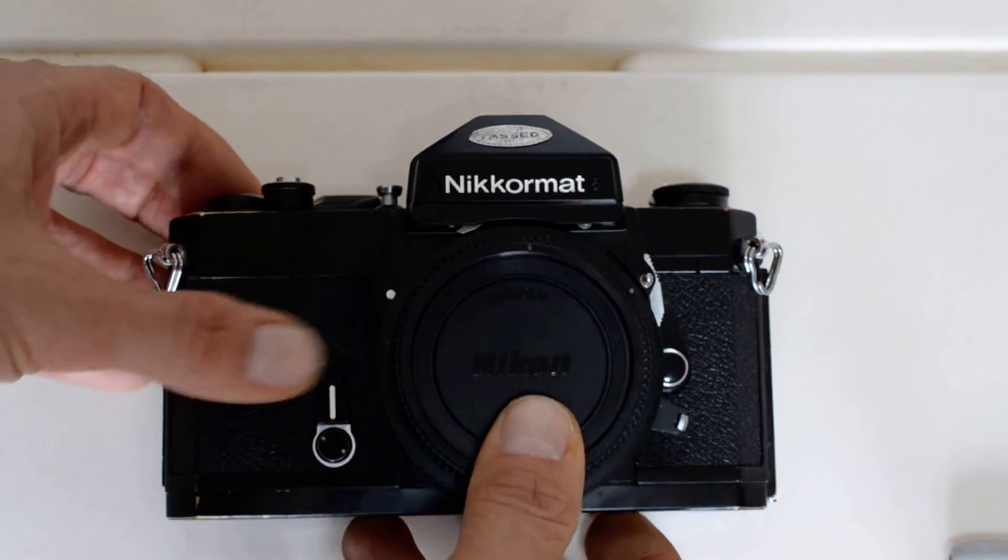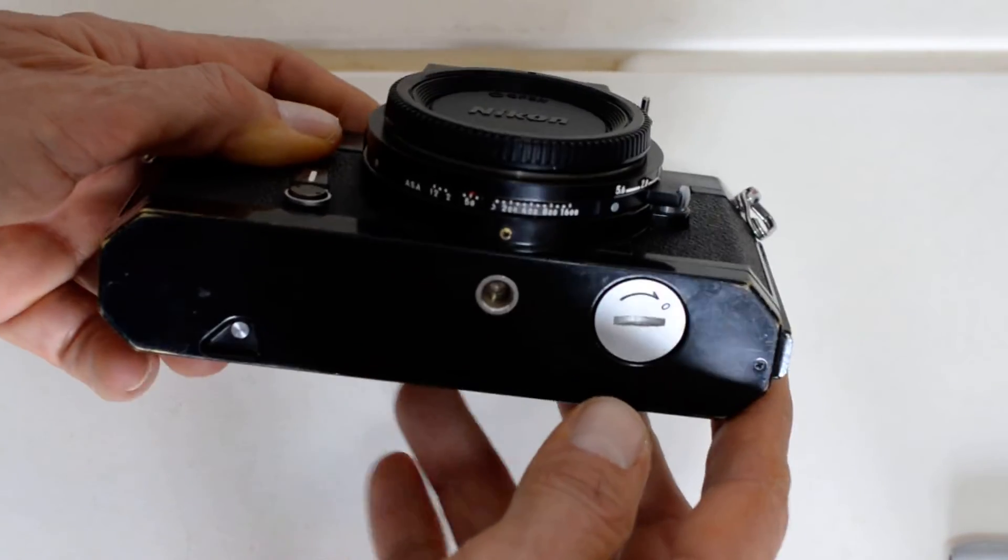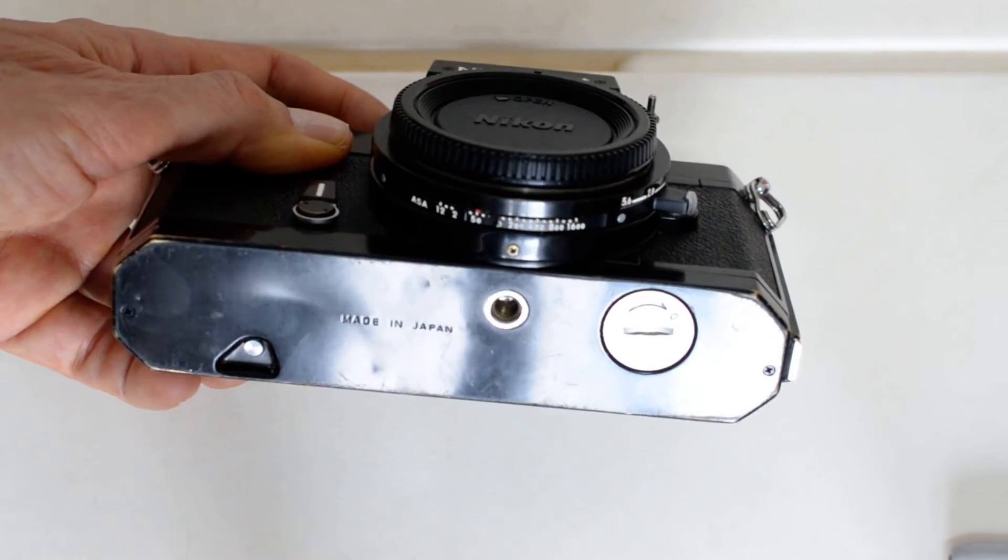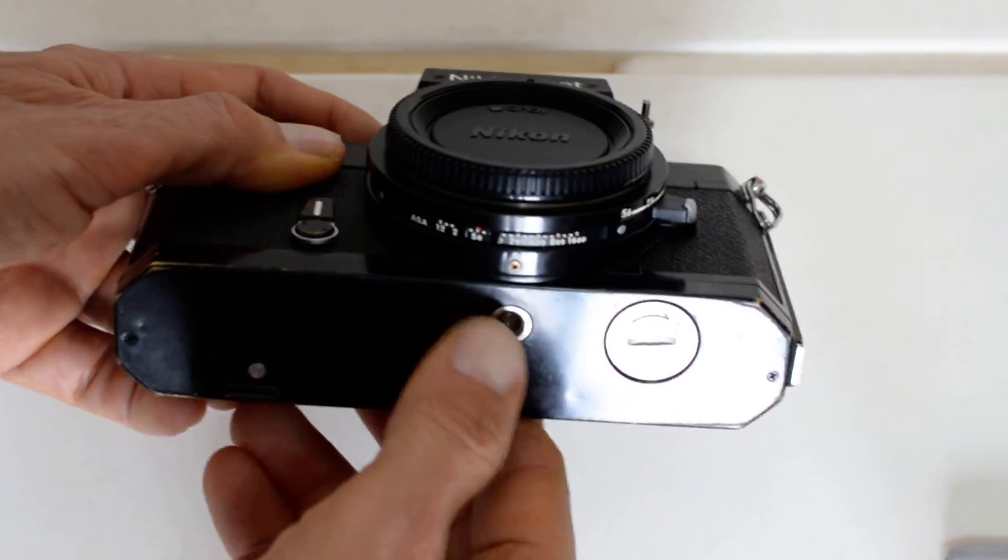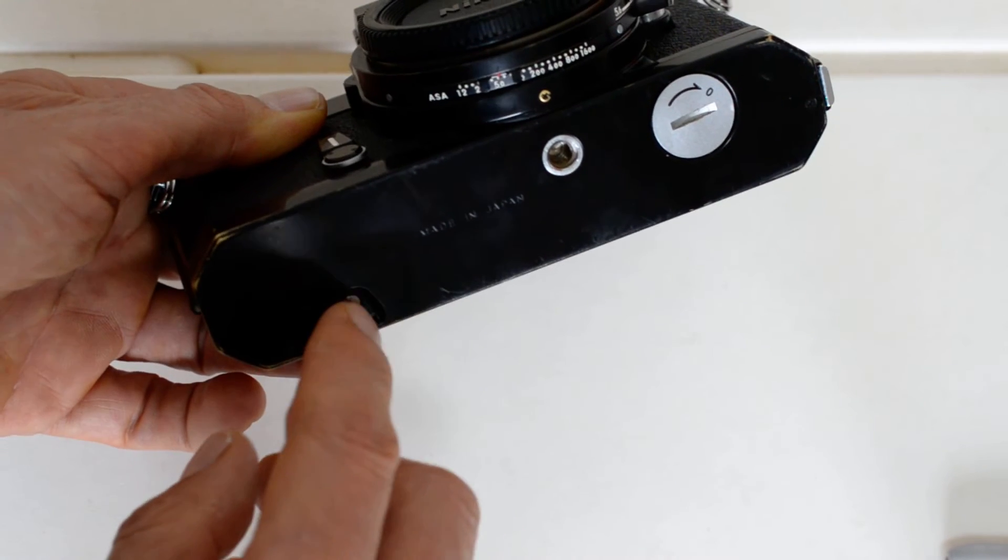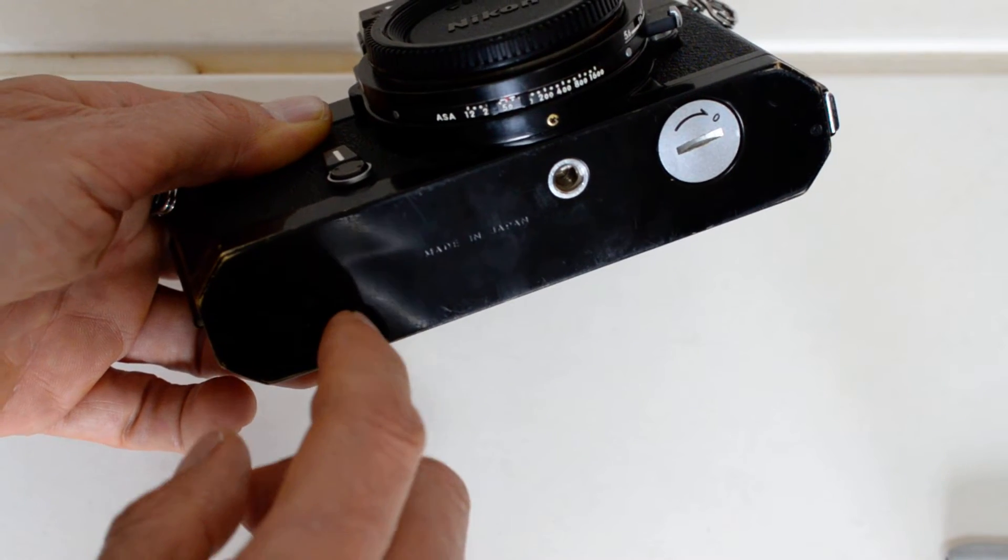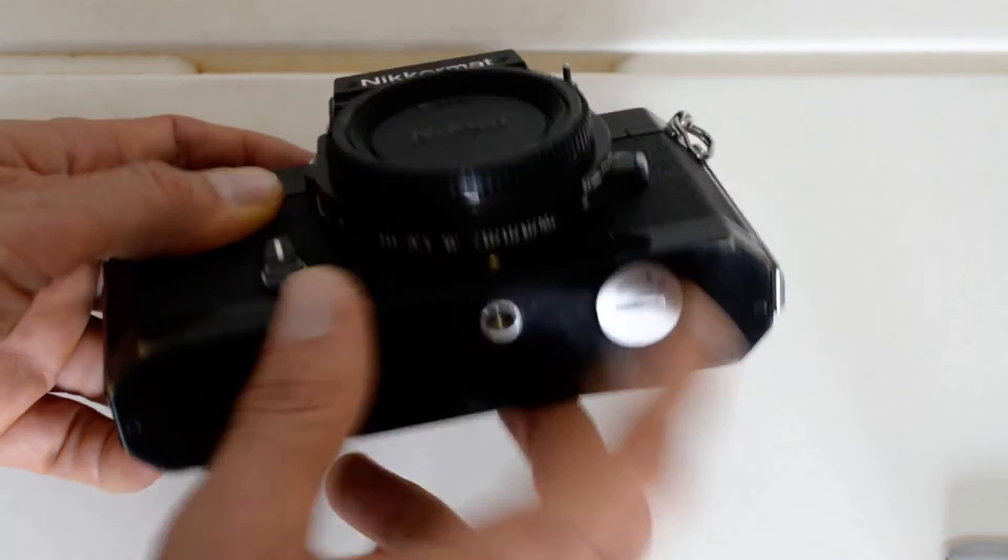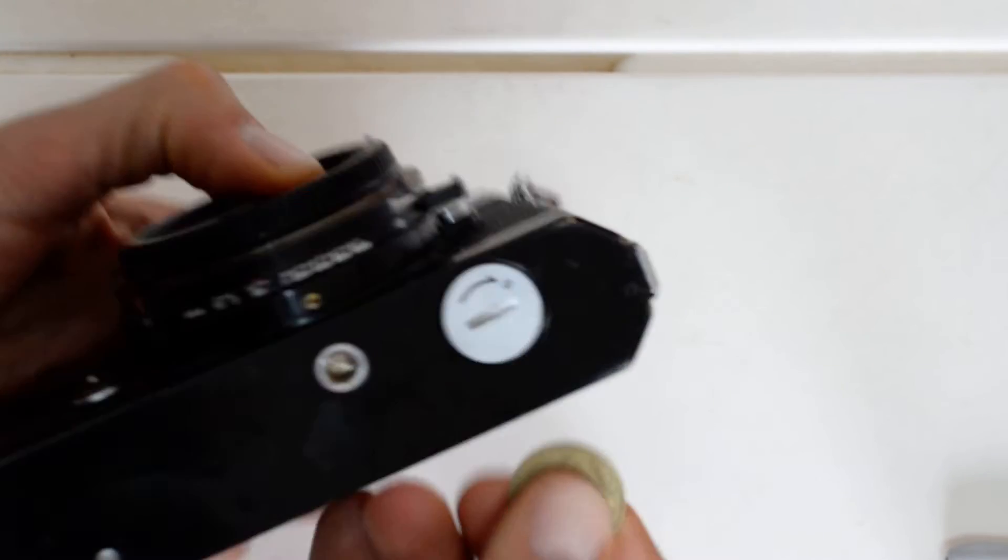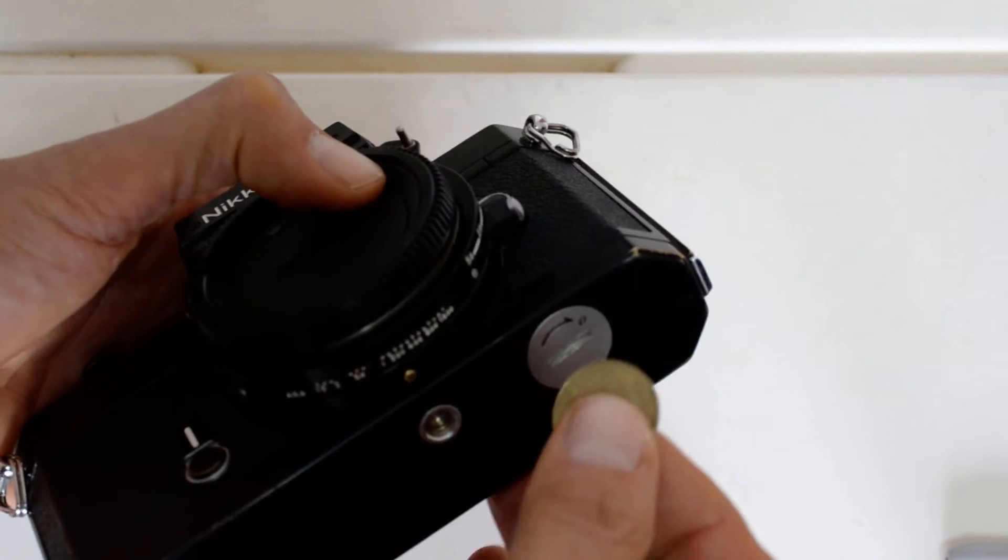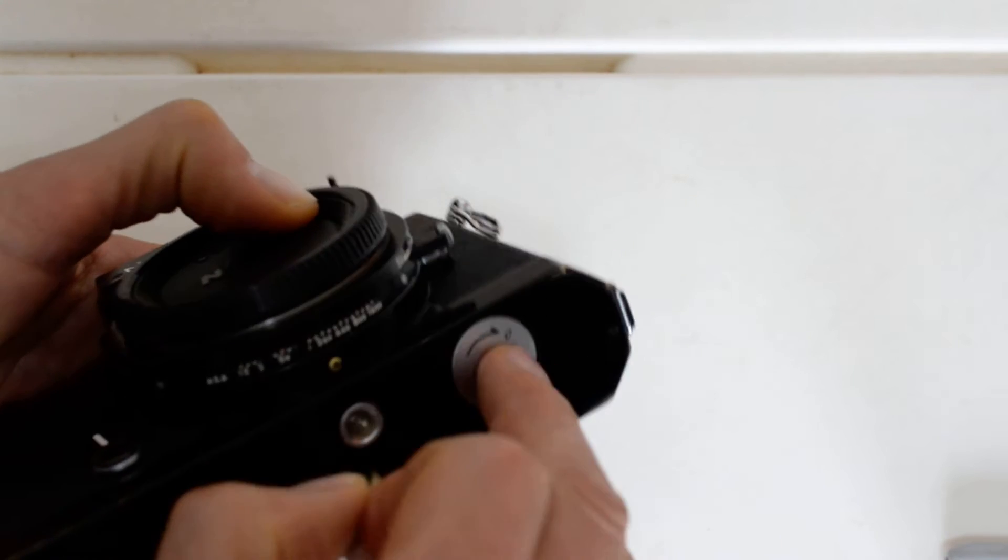Let's take a look at the bottom plate. The bottom plate of the FT2, fairly typical of that era. All you've got is a tripod socket, the button to release the take-up spool before you rewind your film, and the battery door. The battery compartment opens up - it's not a screw thing, you don't unscrew it, it just takes like a quarter turn.